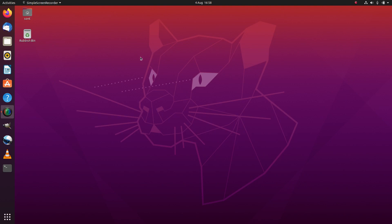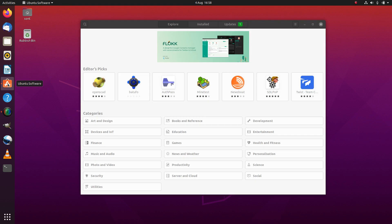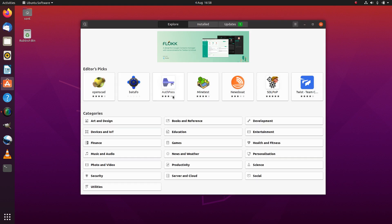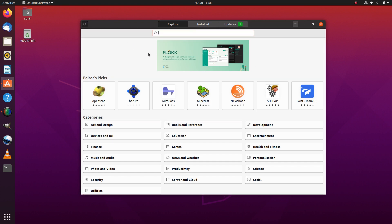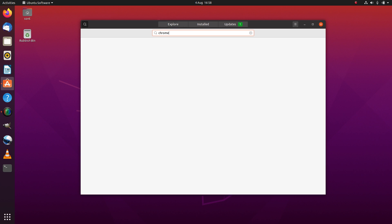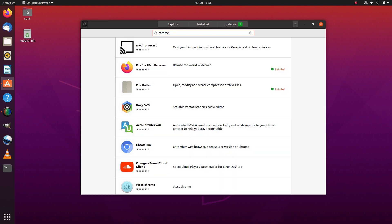So what happens if you want to install software that's not available in the Ubuntu software store? What we do is download the package and install it directly. Here, for example, if I want to use Chrome as an alternative browser to Firefox on Ubuntu, I start up the Ubuntu software and search for Chrome.